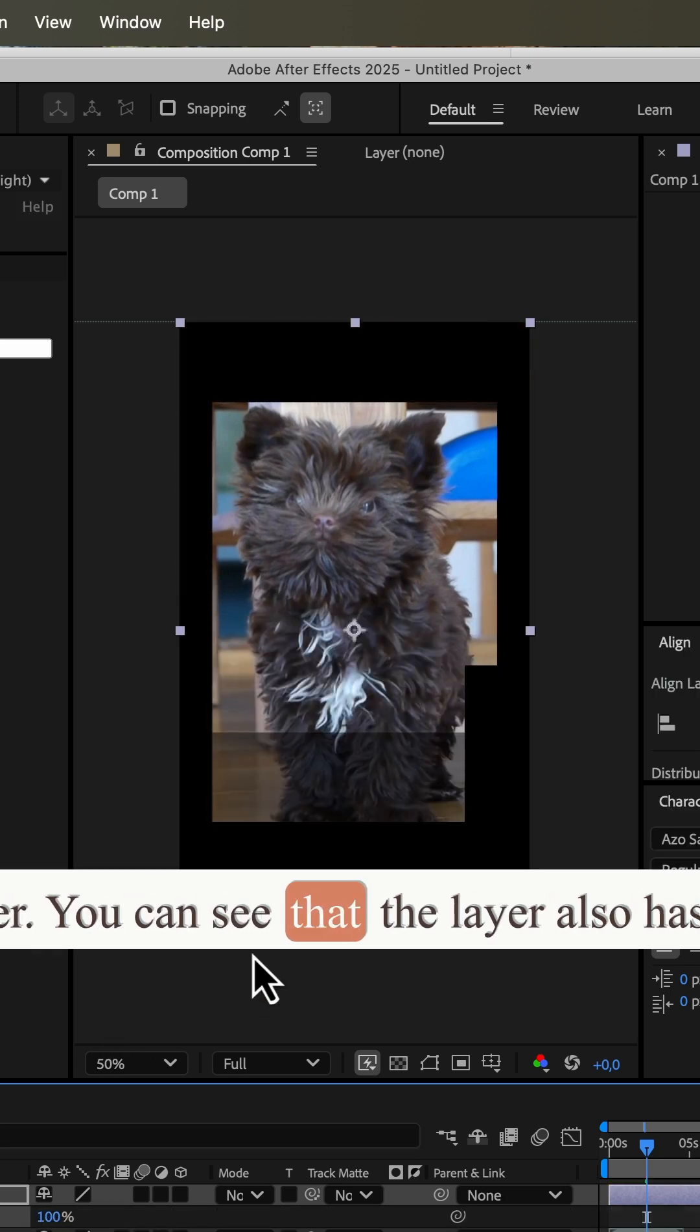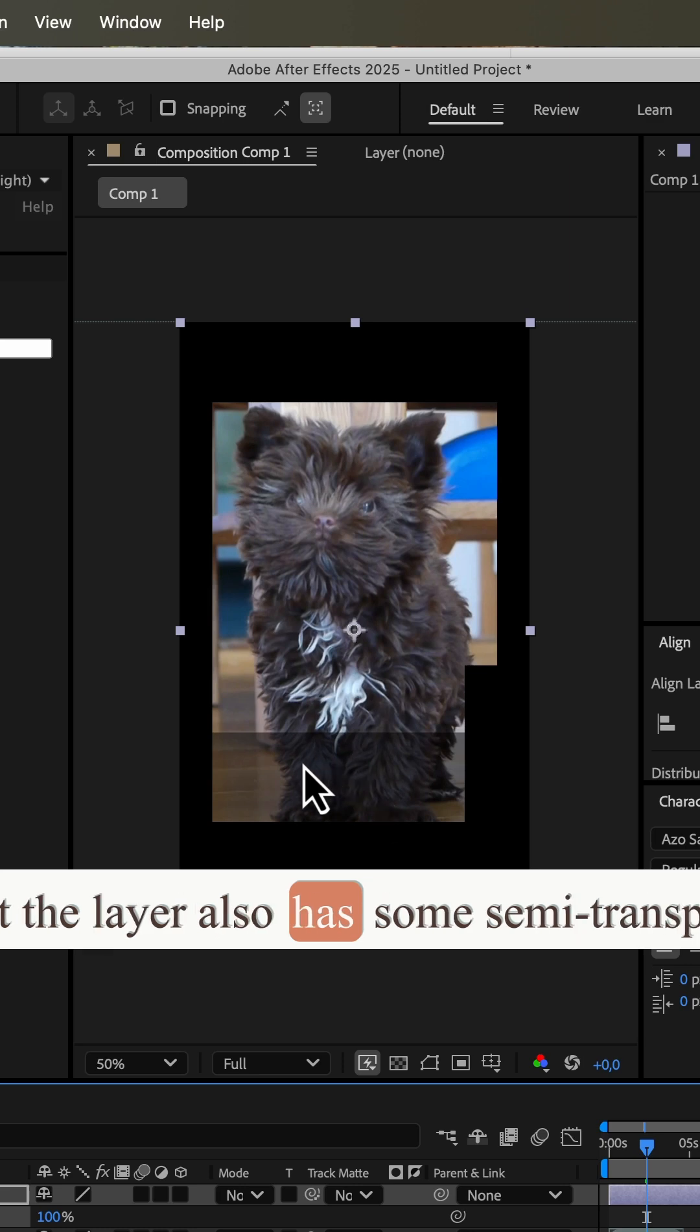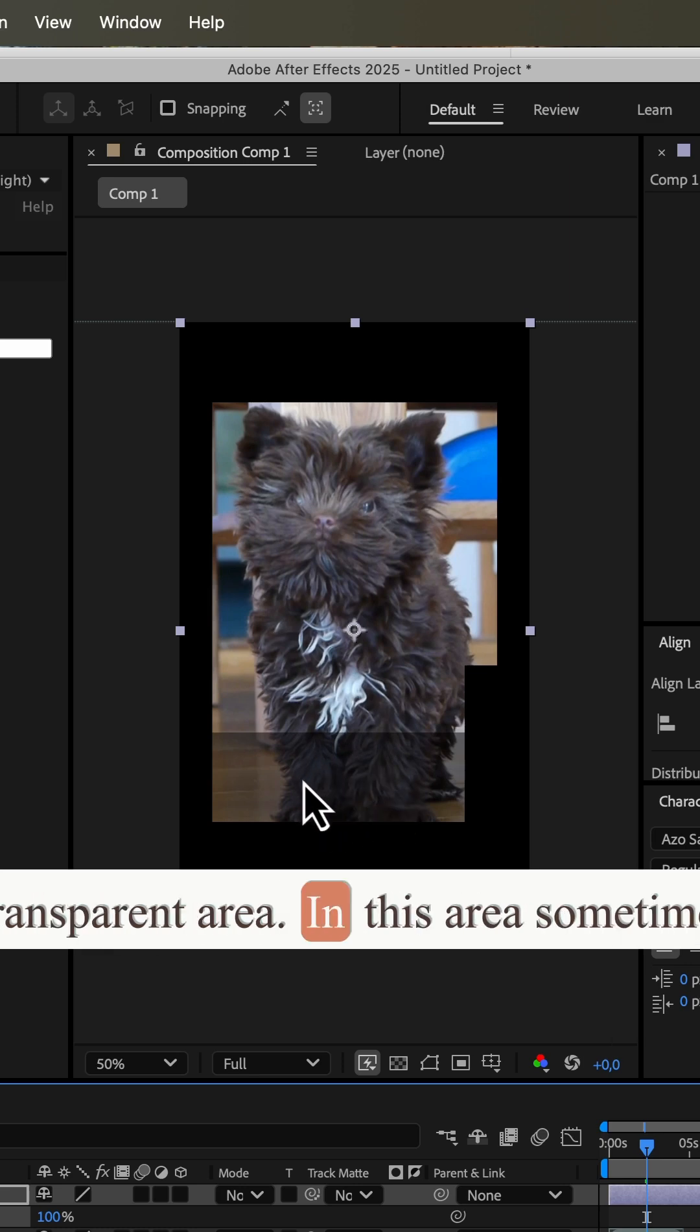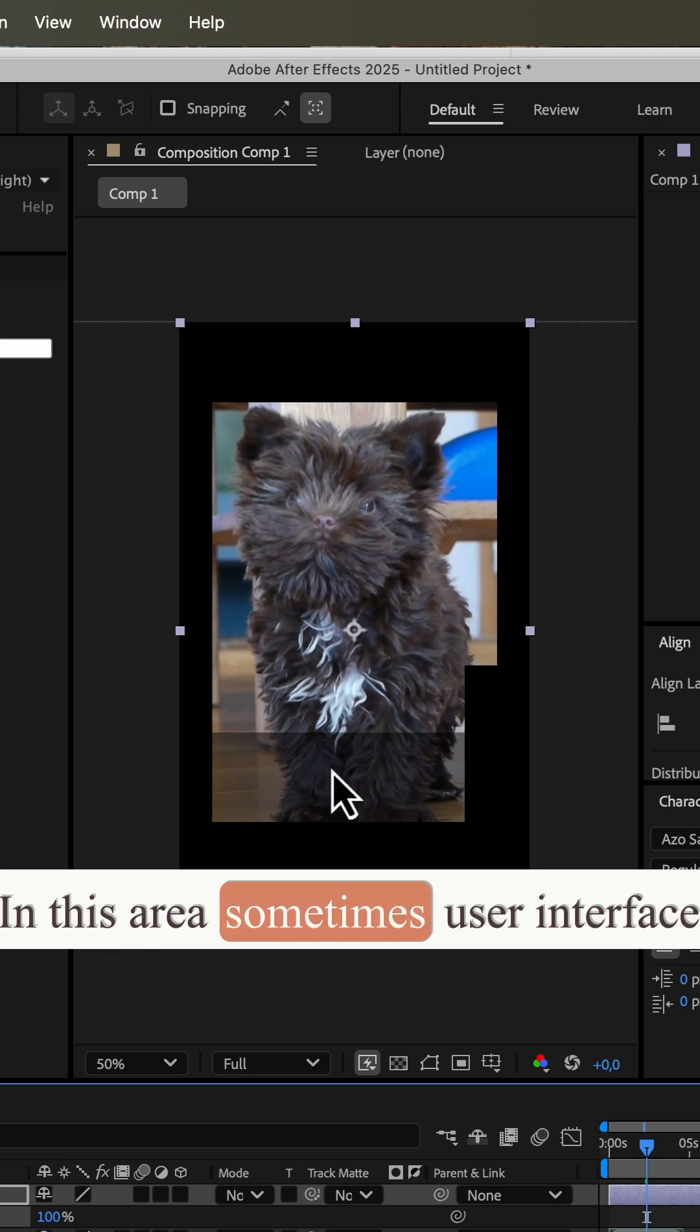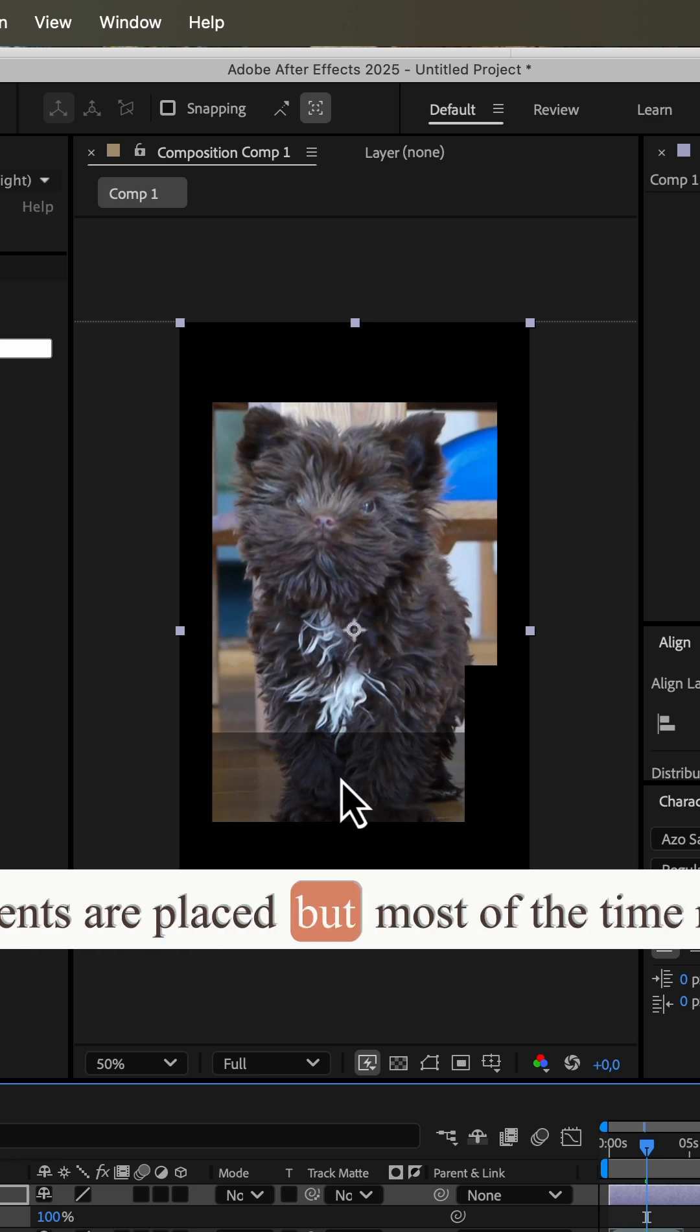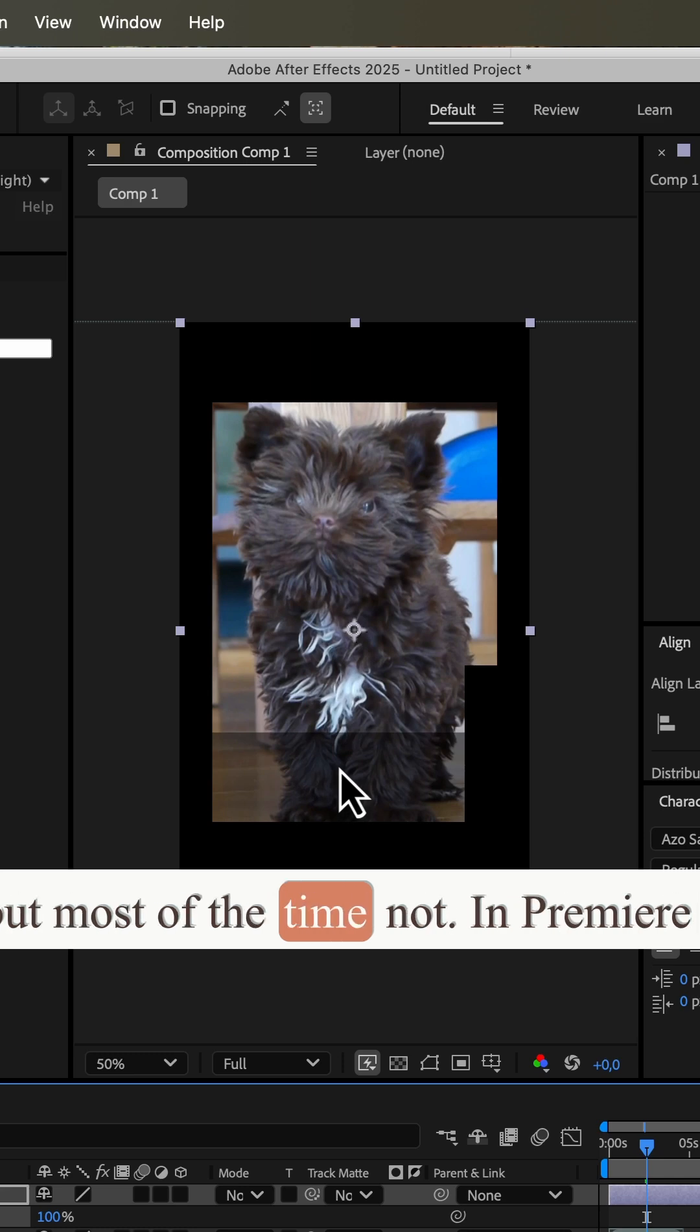You can see that the layer also has some semi-transparent area. In this area, sometimes user interface elements are placed, but most of the time not.